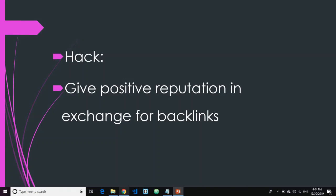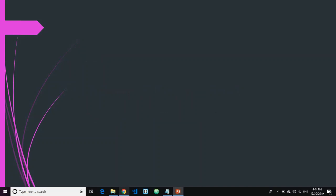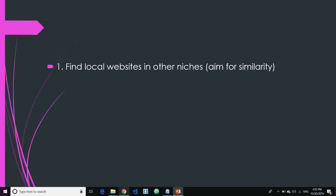As the title of the video suggests, we're not going to approach with money but with something else. The hack to get free backlinks is to give positive reviews or reputations in exchange for backlinks. Now, here are the steps. Number one: find local websites in other niches or other industries. You wouldn't want to approach businesses in the same niche because they're not going to give you backlinks. Aim for similarity — the more relevant the backlinks you get, the better. For example, if you're running a computer repair shop, you'd want to aim for a phone repair shop in your local area.